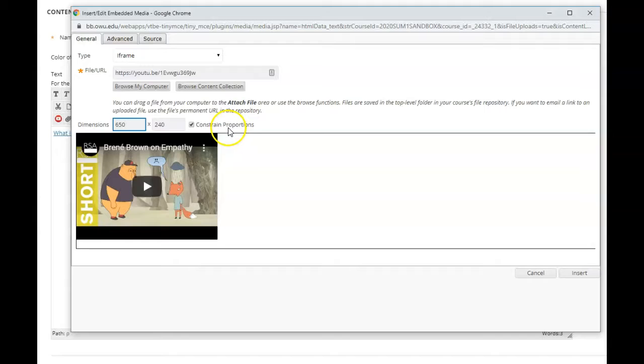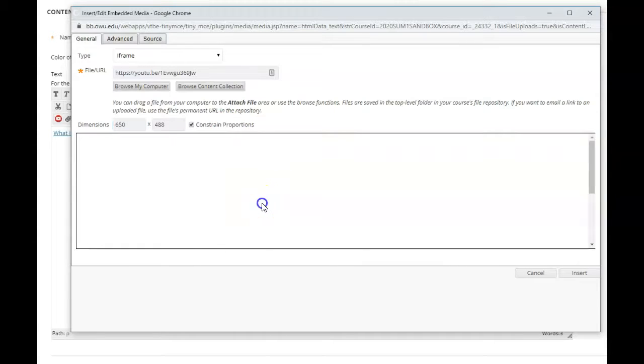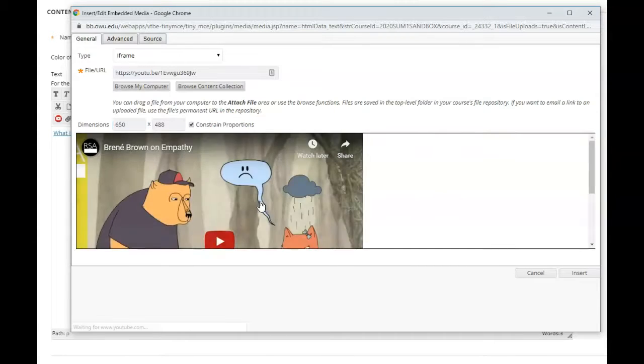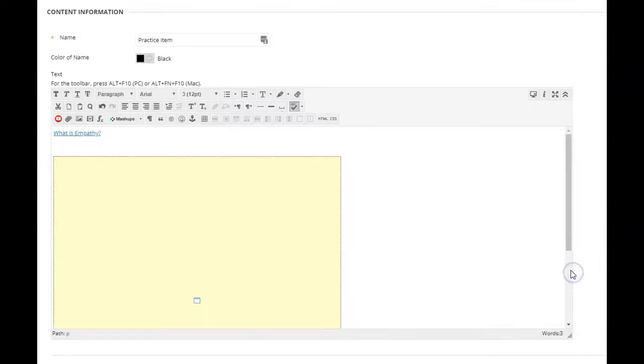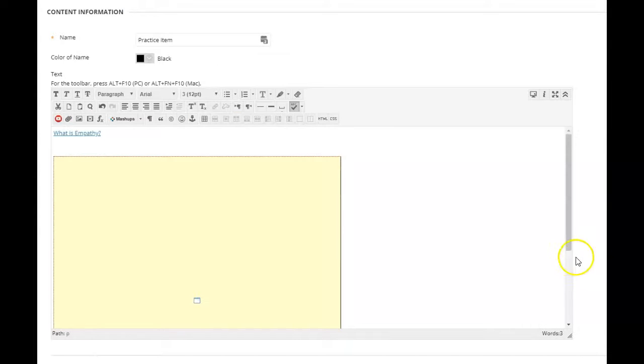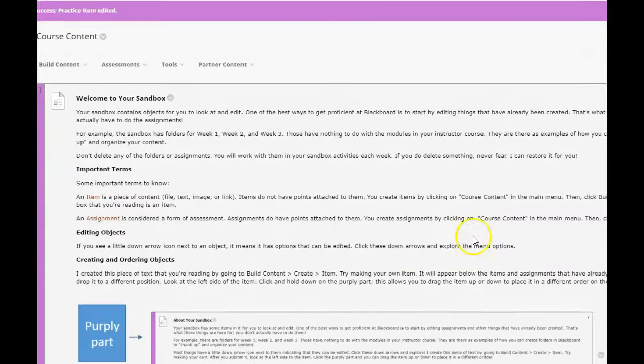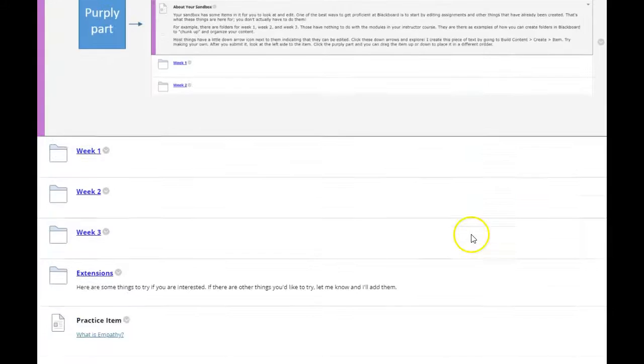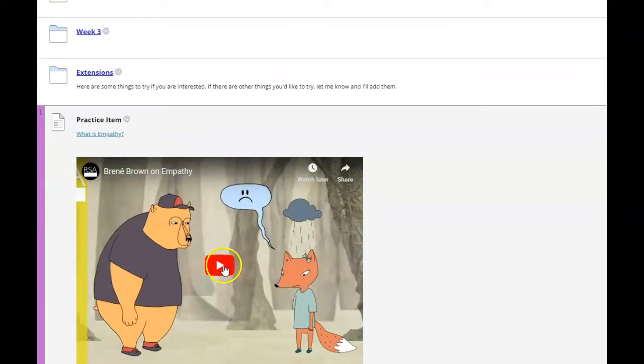I'm going to leave the 'constrain proportions' checked so I don't distort the ratio of height to width, and you can see that it automatically resizes the width to go with the height. That's looking like a pretty good size. I'm just going to click insert, and then in the bottom right I click submit on the item.